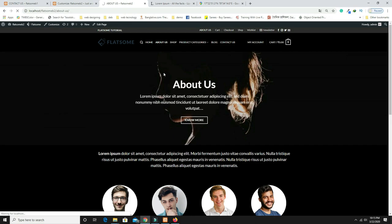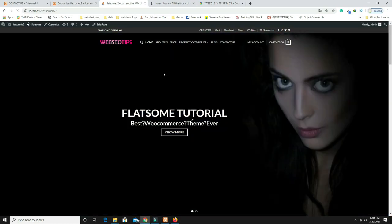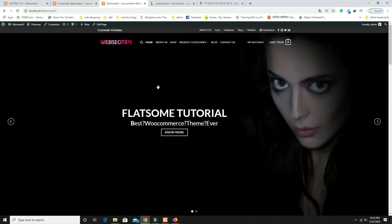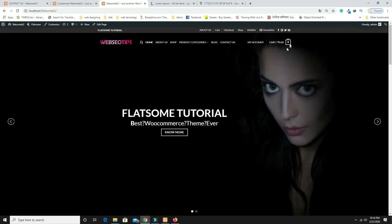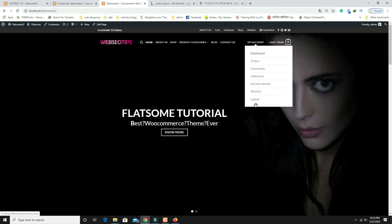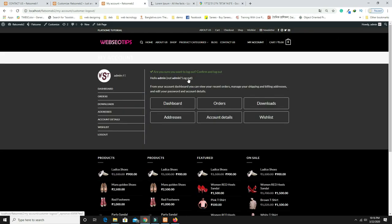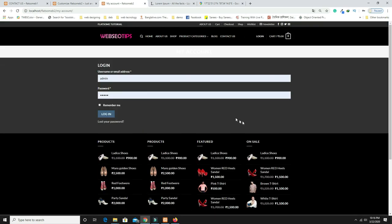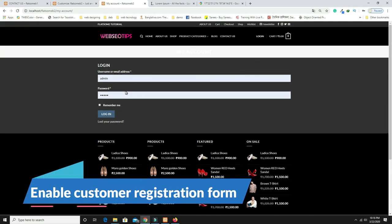Let's check the final website. Now log out to test whether the registration option is showing. After logging out, I can see only the Login option is available — the Register option is not visible.